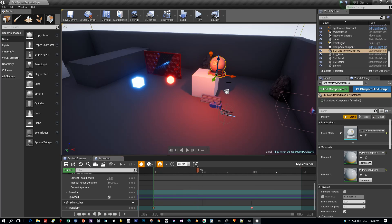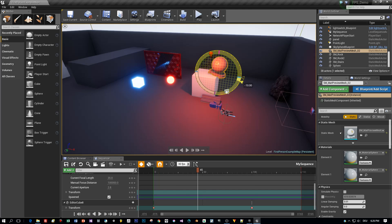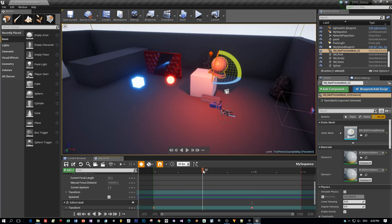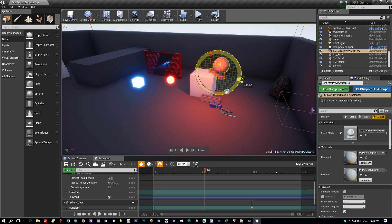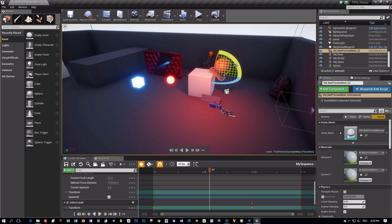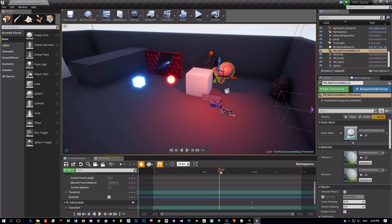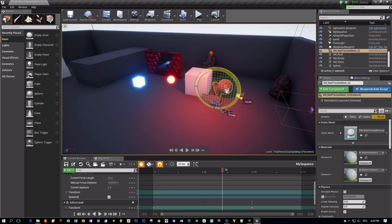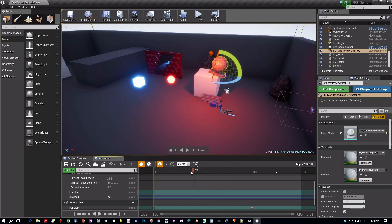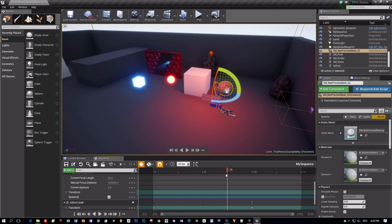And now I will let this Unreal Ball fall down to the ground. Rotate it as it falls off this cube. That's a very simple sequence, just that we have something that we can play with.